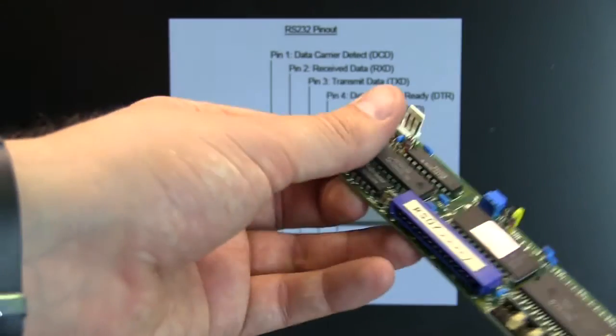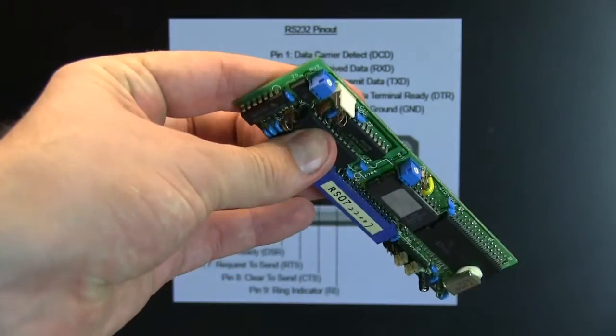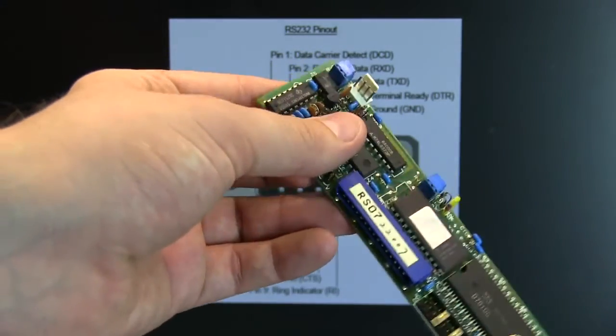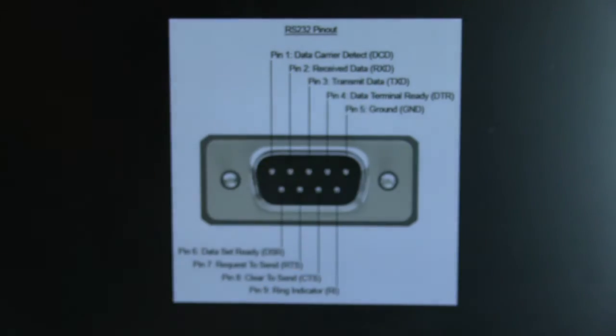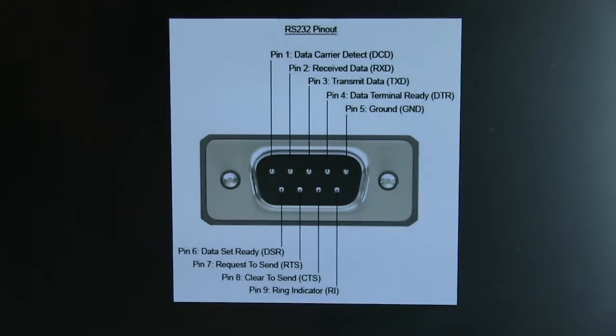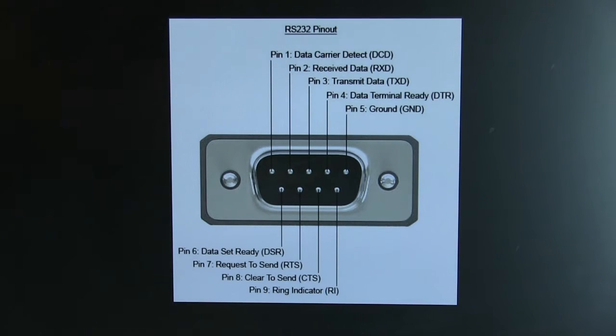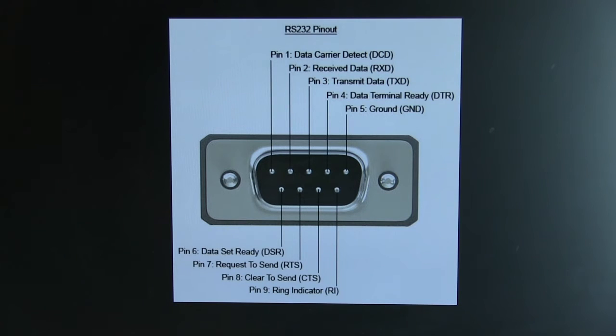So that's what we're going to connect up and then the next shot I'm going to show you will be from the computer itself, there's nothing to really see on the board but we'll start pinging it and seeing what we get back.